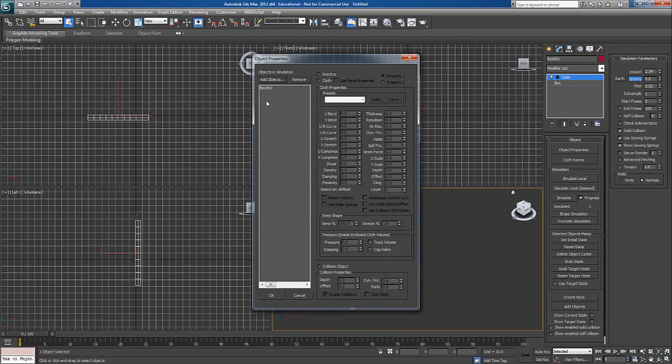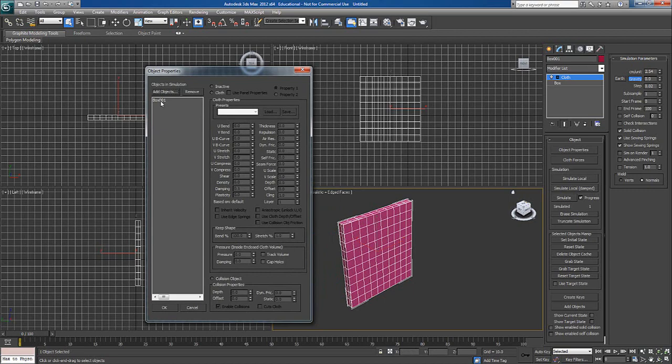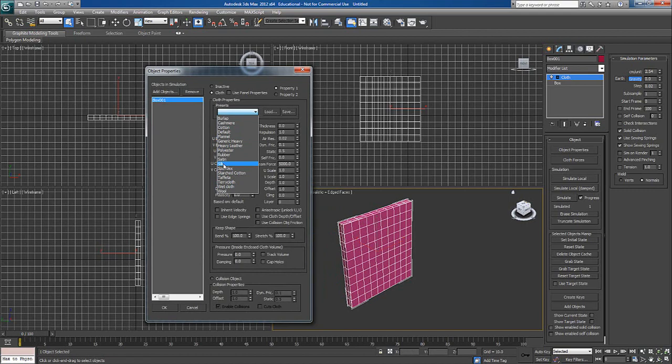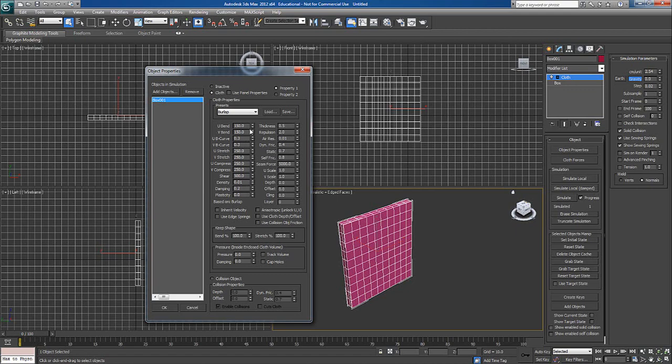I'll go to object properties and this is the box we are seeing over here. I'll select this box and say cloth, and for preset I'll take silk. You can take default or cotton like that, but right now I'll take silk. If you see these parameters, like if I take burlap, the UV bend changes. That means it is more prone towards bending the object.